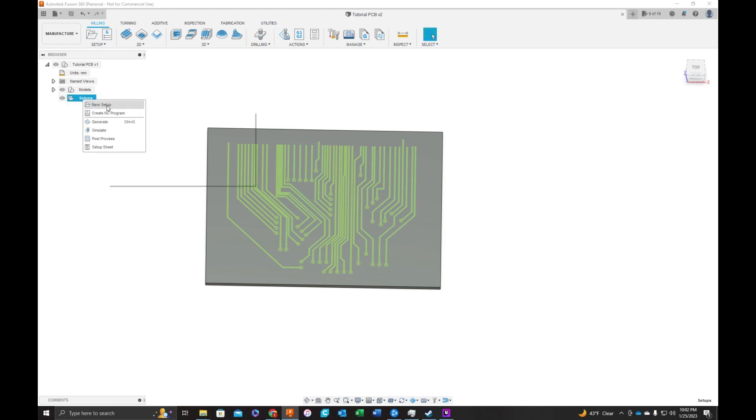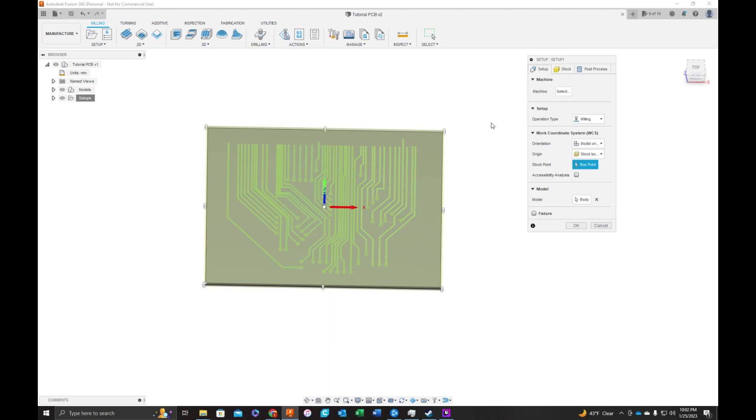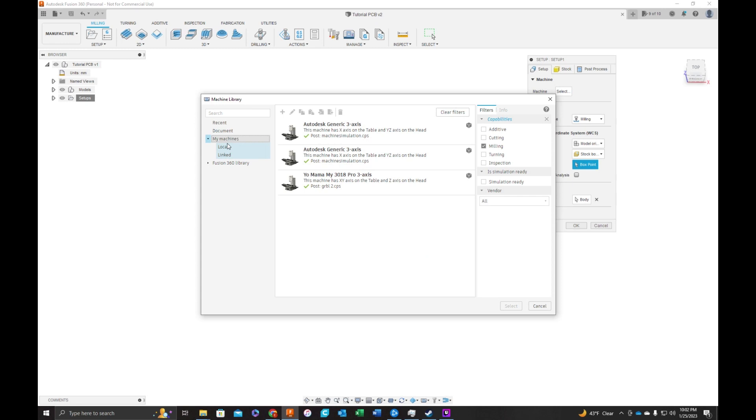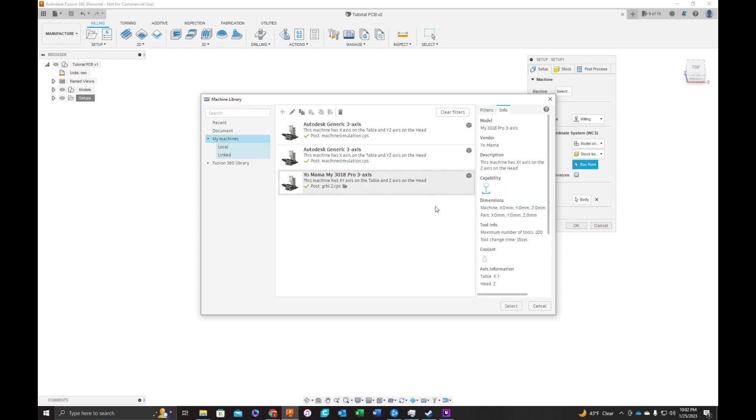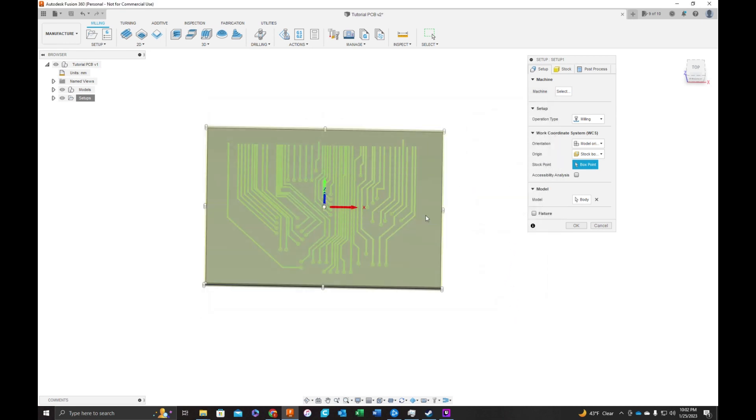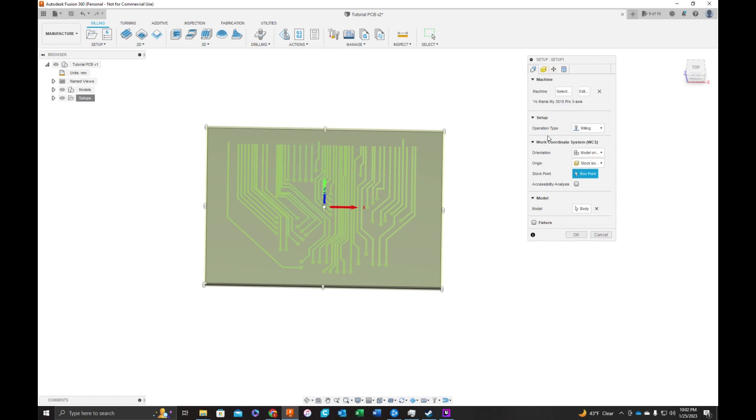I did go over this in another video, so I'm just going to reuse the machine that I have. Again, it's a 3018 Pro. Go to my machines. And let's see, this is the right one. It's going to take a second. Okay.